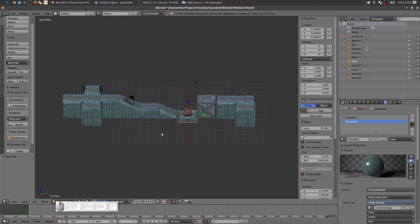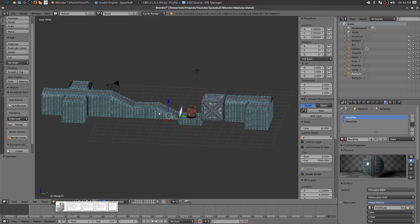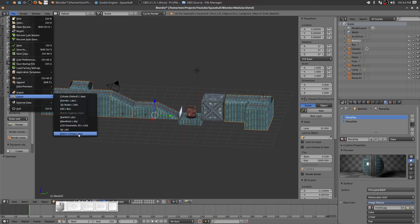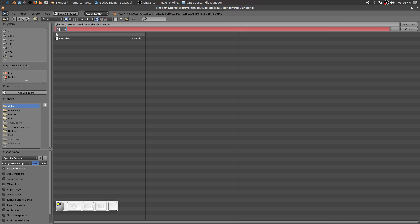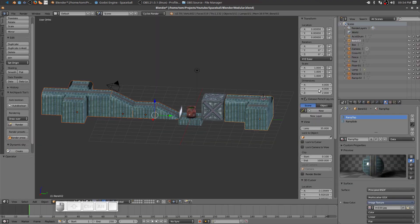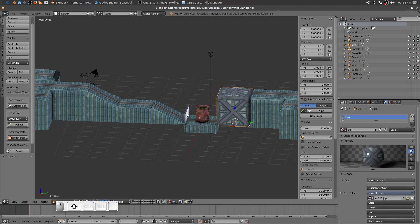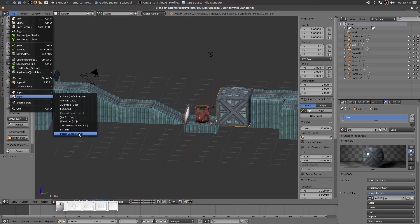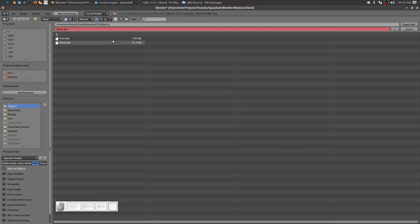Now I want to export all the rest of the pieces — the ramps, the bend, and the cross. I'll select all those objects, go to File, Export, Better Collada. I should already have Mesh and Selected Objects checked. I'm going to call these 'ramp' parts — just call it 'Ramp' — and it's exporting to my 3D Objects folder. Now I need to export my fence, my drum full of acid, and my box. File, Export, Better Collada — already got Mesh and Selected Objects highlighted. I'm going to name this 'Extra Objects' and export it.